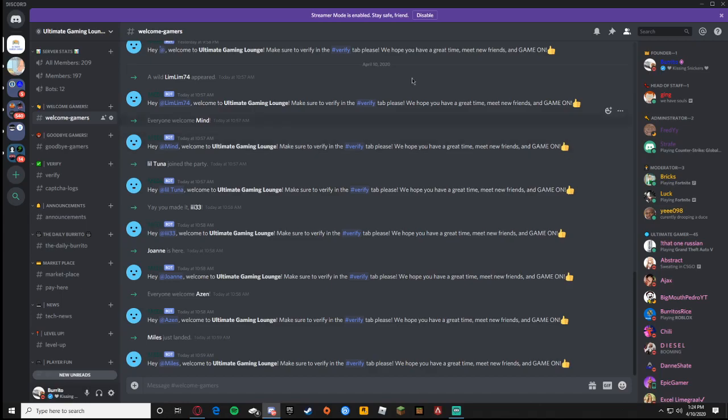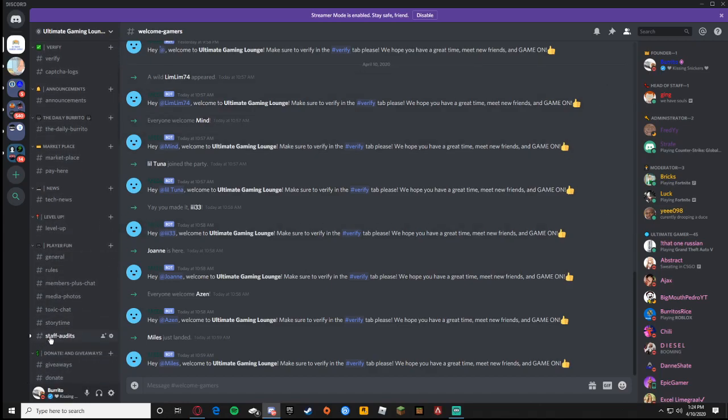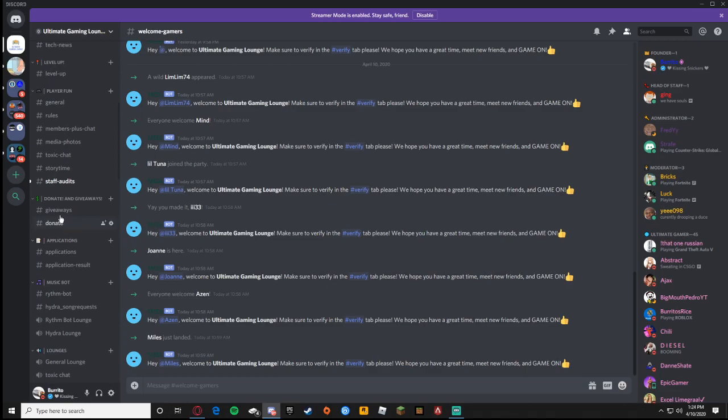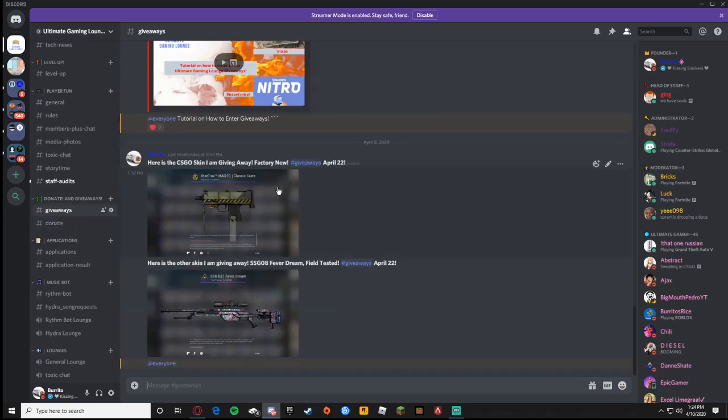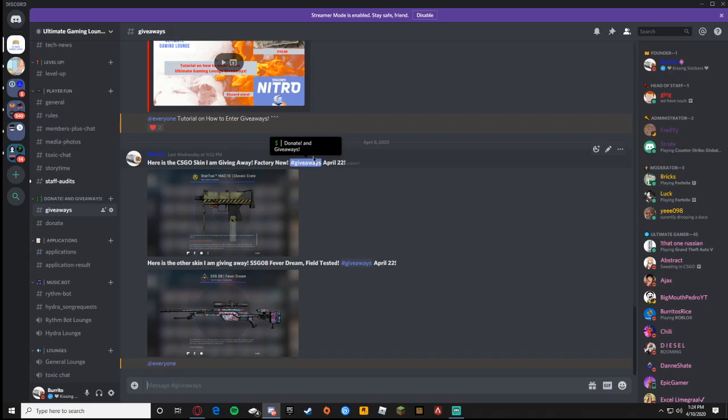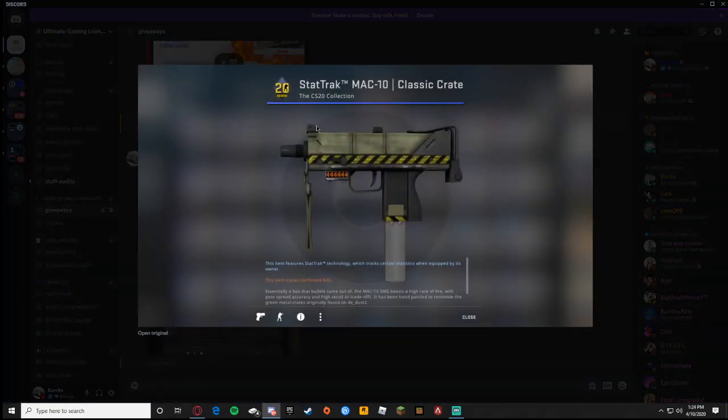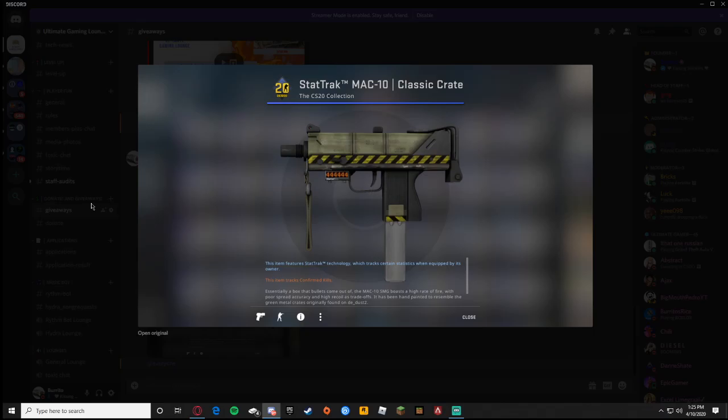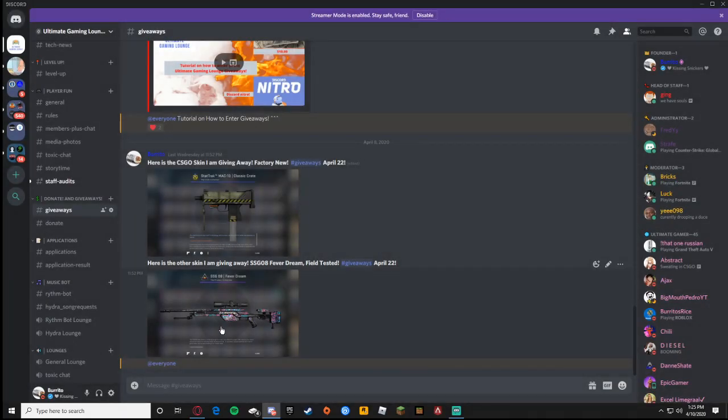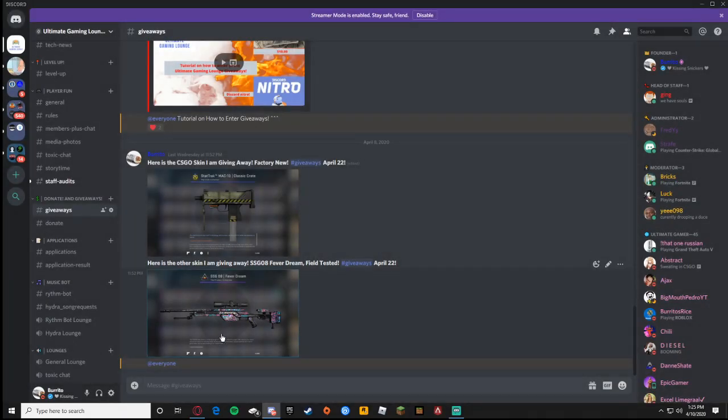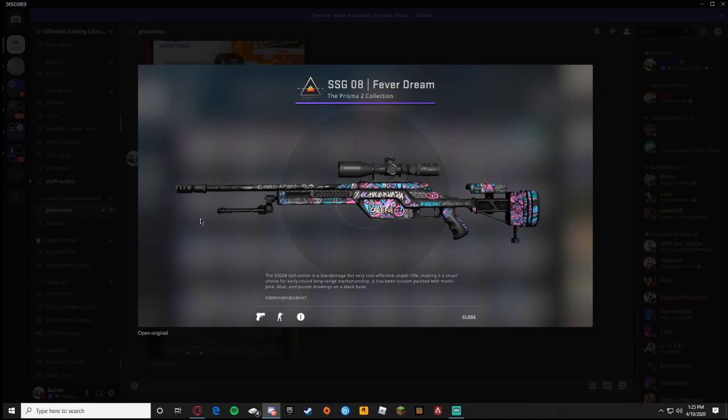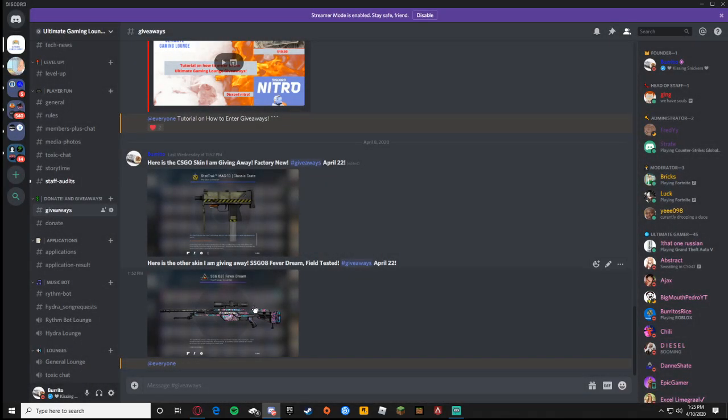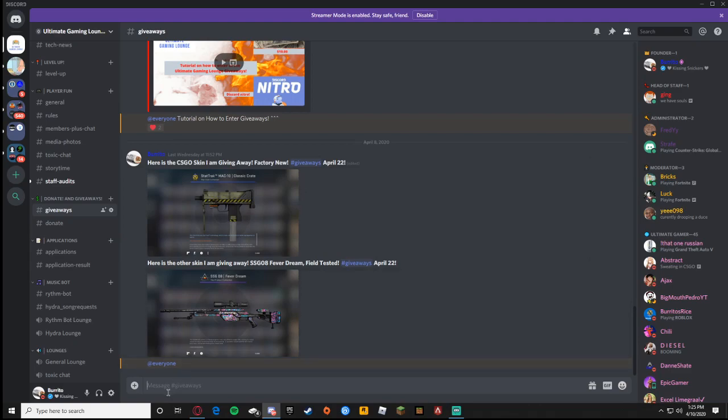We are doing a giveaway. I'll show you right here, we're doing a giveaway on April 22nd. If you guys play Counter-Strike Global Offensive or CS:GO, I'm giving away the stat track Mac 10 classic crate for free along with the SSGO 8 fever dream. This one is field tested and that one is factory new.